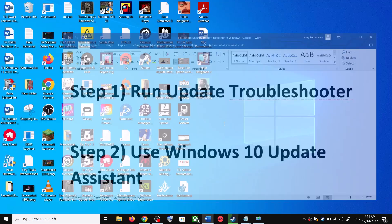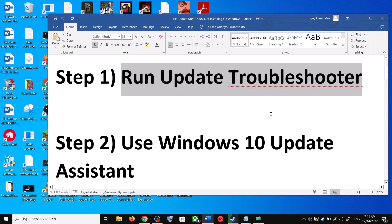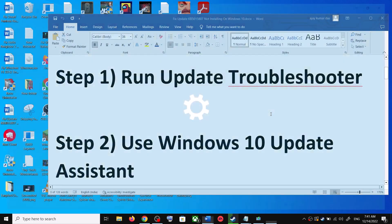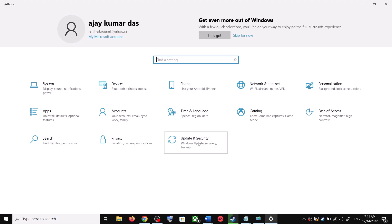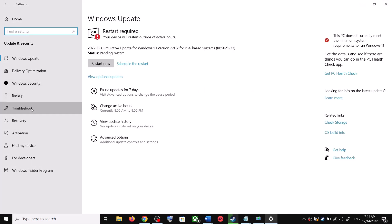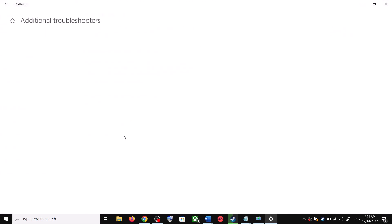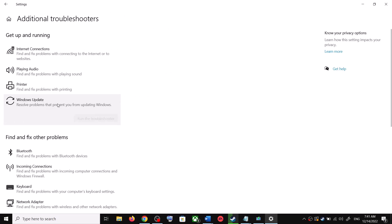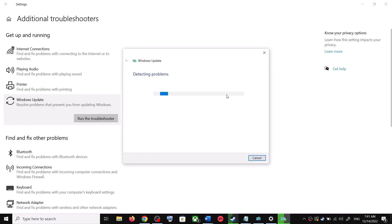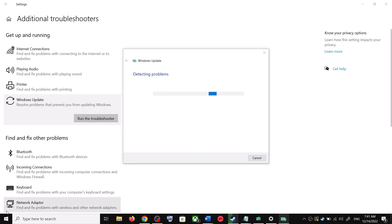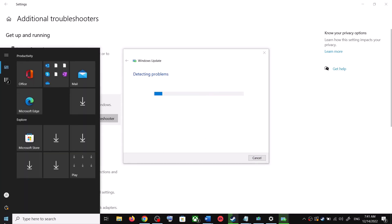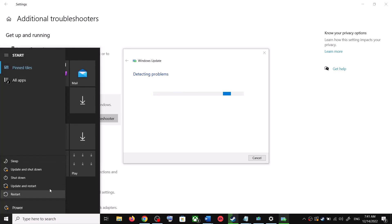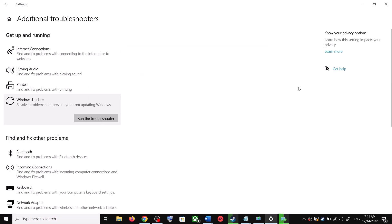The first step is to run the Update Troubleshooter. Open Windows 10 Settings, go to Update and Security, click on Troubleshoot, then click on Additional Troubleshooters. You will see Windows Update — click on it and then click Run the Troubleshooter. Once complete, restart your computer and try updating Windows 10 again.